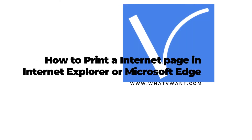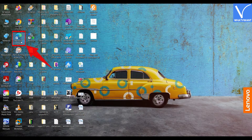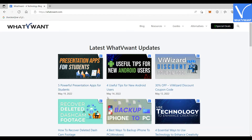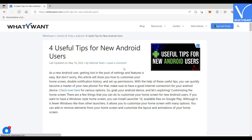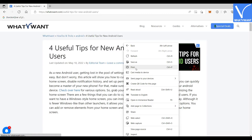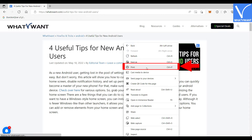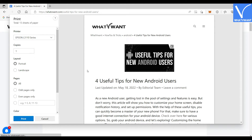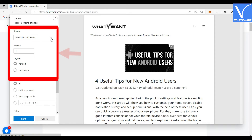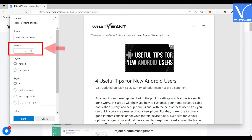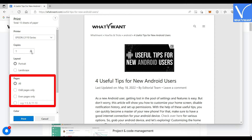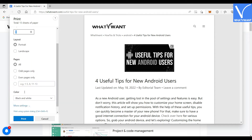How to print an internet page in Internet Explorer or Microsoft Edge. Open Internet Explorer and open a web page that you would want to print. Right-click anywhere on the web page and a window will pop up on the screen. Select the print option. You will see the print dialog with options to select the printer, number of copies, page layout, number of pages, and color.